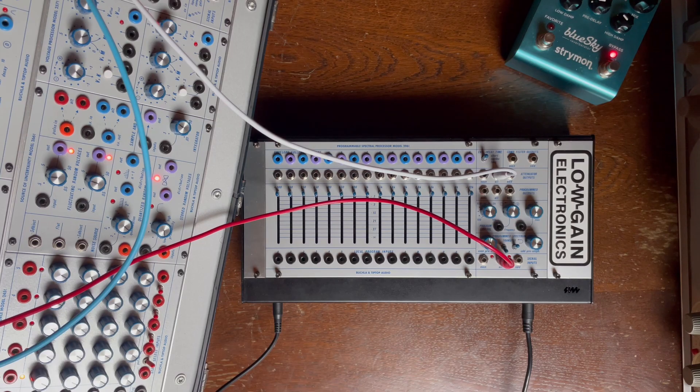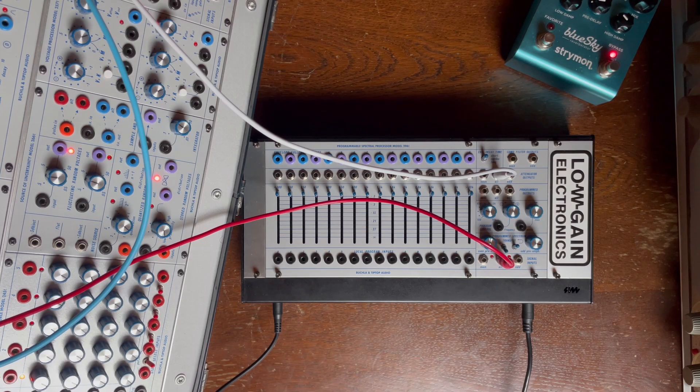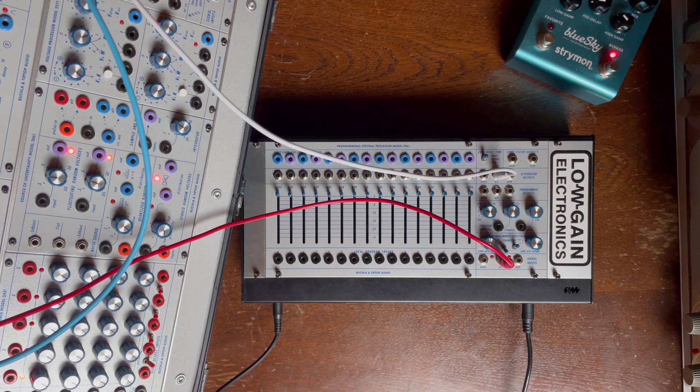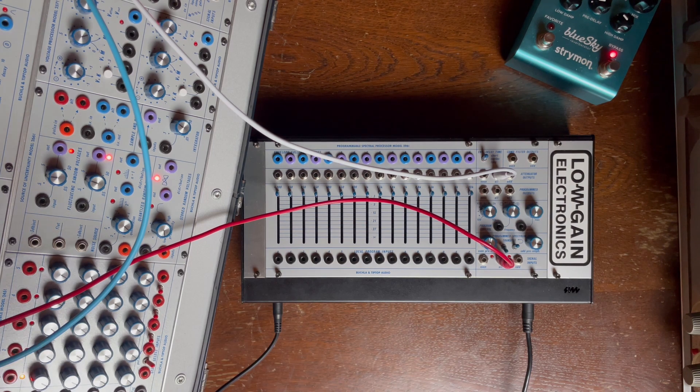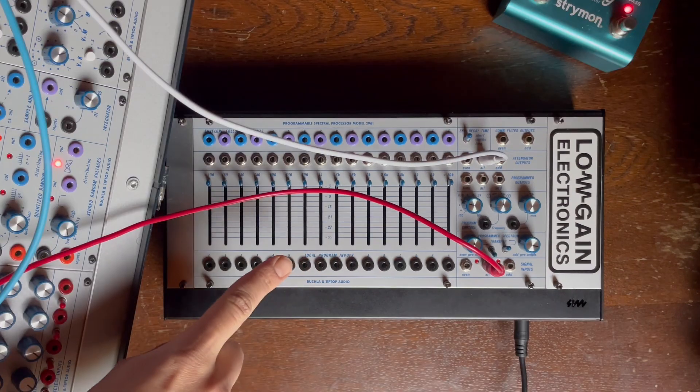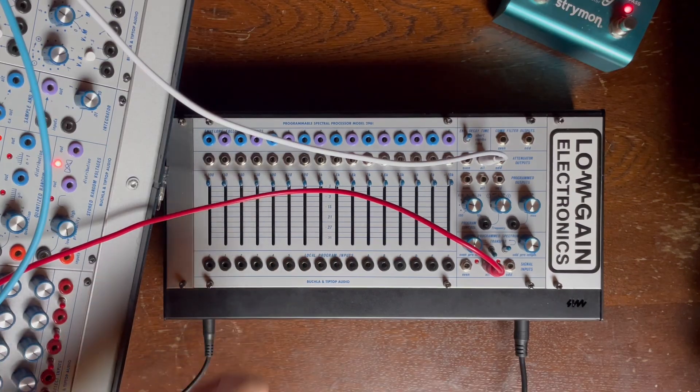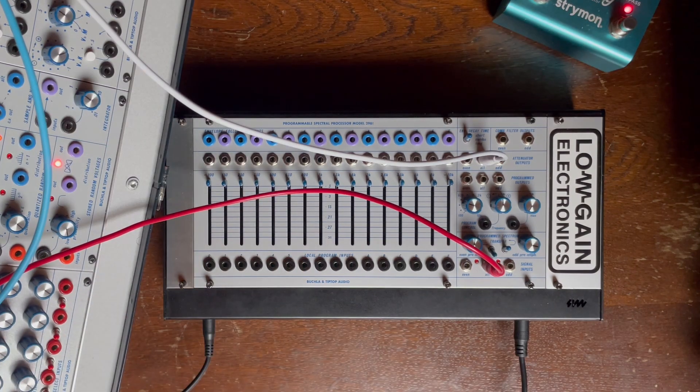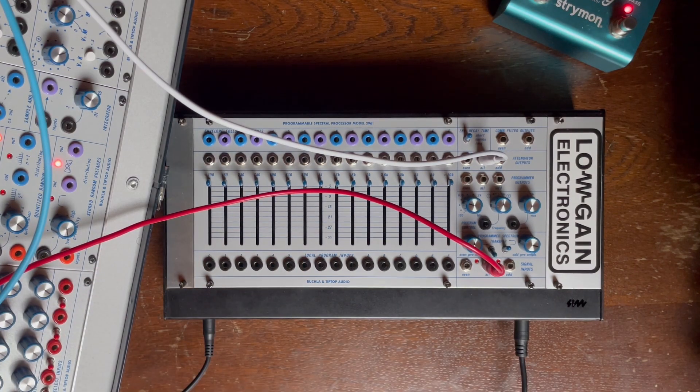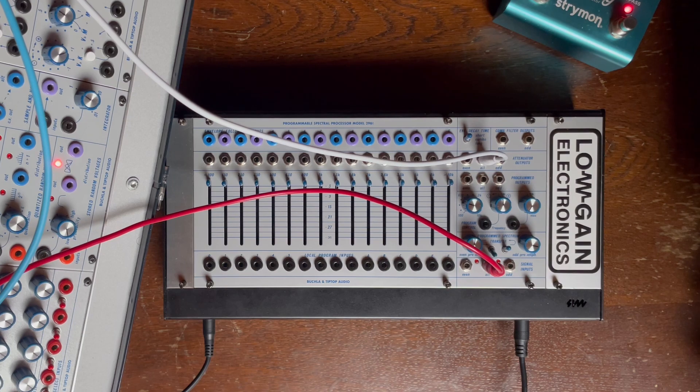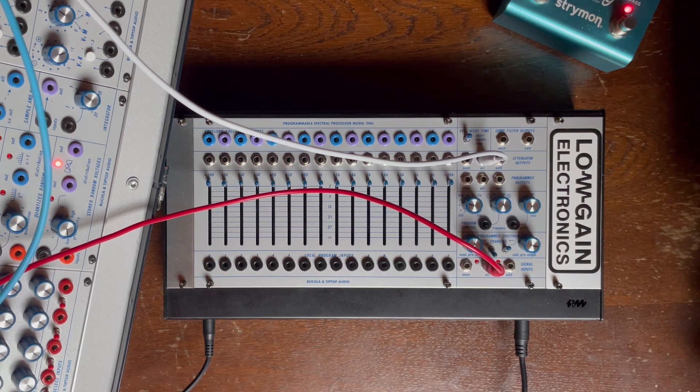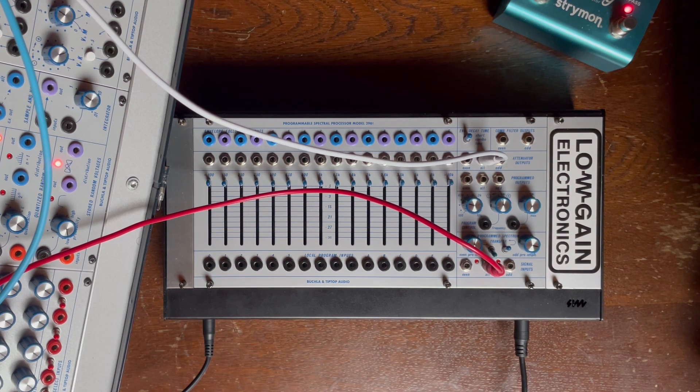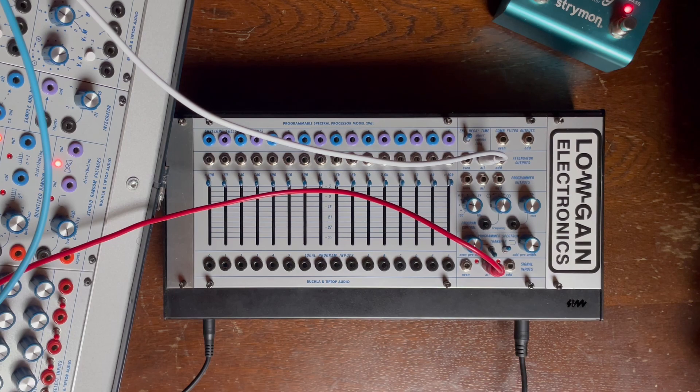Hey there everyone, I hope you are all doing good. Today I'm going to take my first look at the 296T by Buchla and Tiptop Audio, the infamous Programmable Spectral Processor.